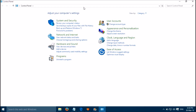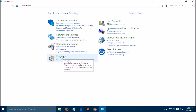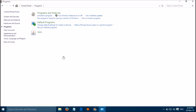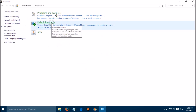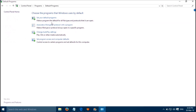Here you have to select Programs. Please click on Default Programs, then select 'Set your default programs.'